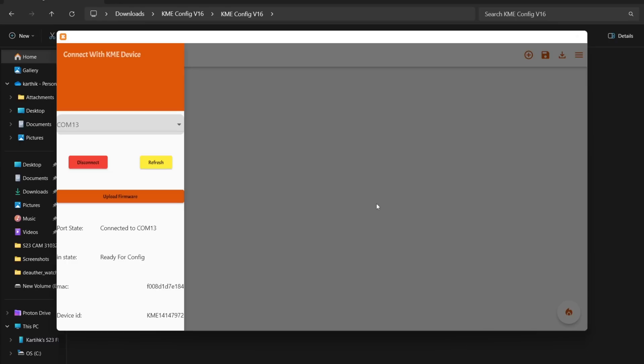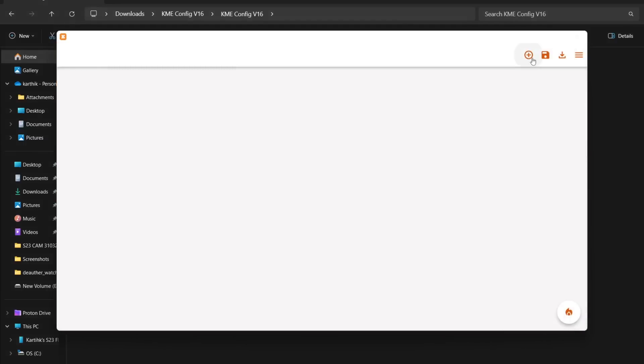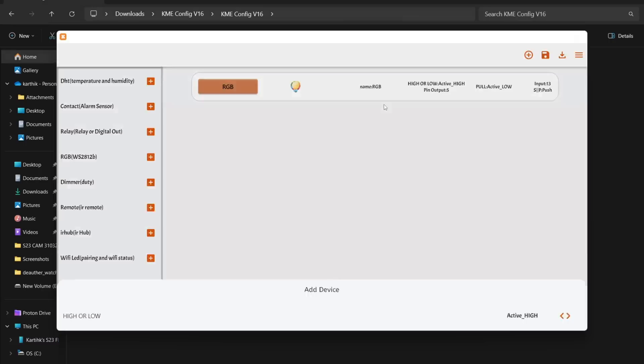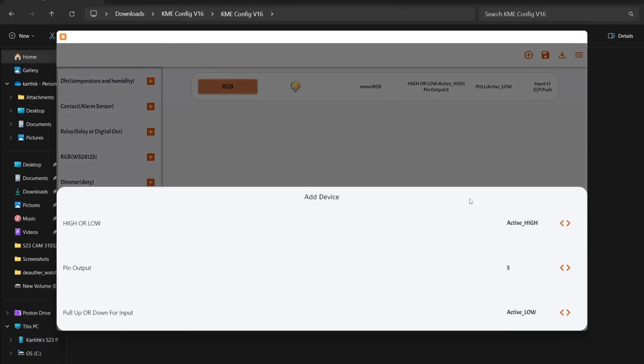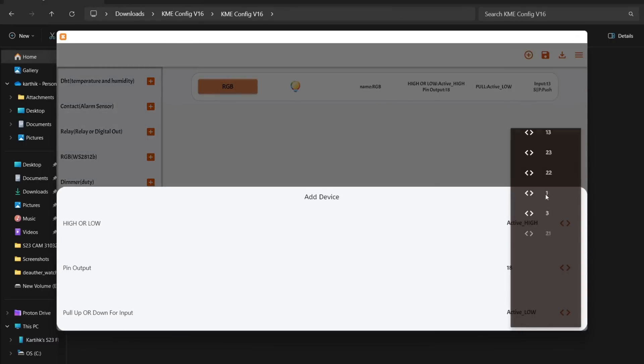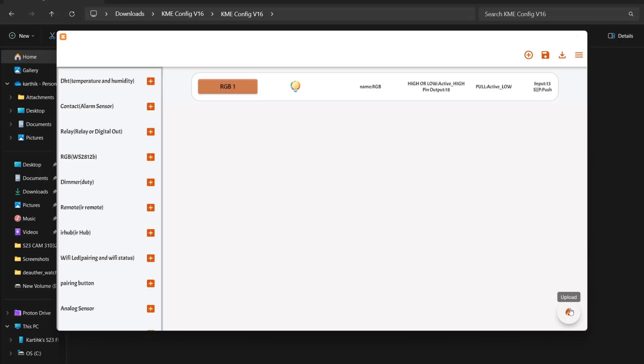Once done, click the plus icon in the top right corner, select RGB, and you can change its name if desired. Click on it, choose an output pin, in our case pin 18, and hit Upload. In a few seconds, it will upload to the board.